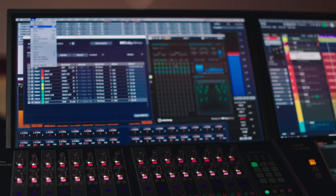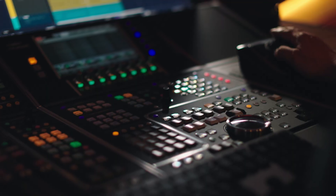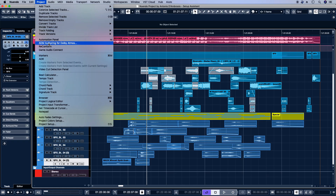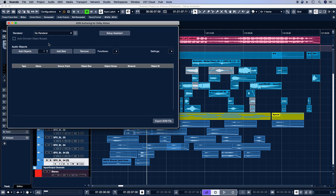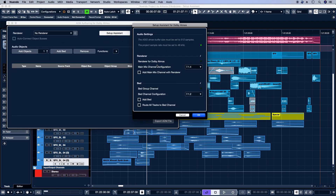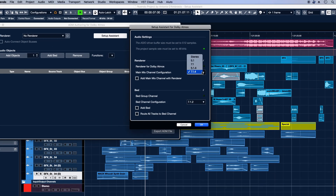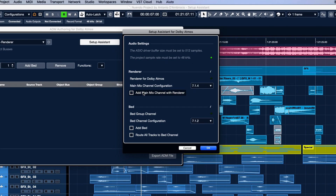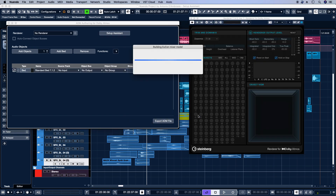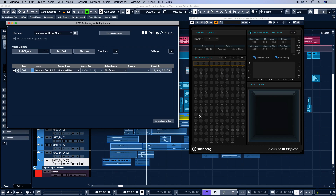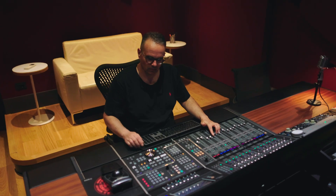In a few simple steps, we can transform a stereo project into Dolby Atmos. Using Setup Assistant, we create a 7.1.4 bus, activate the renderer, create the bed group, then transfer all channels into the bed. This process is guided by Nuendo and it takes just seconds.